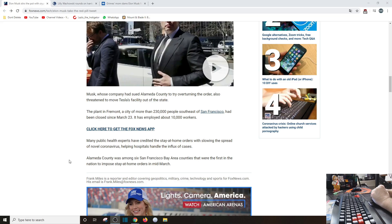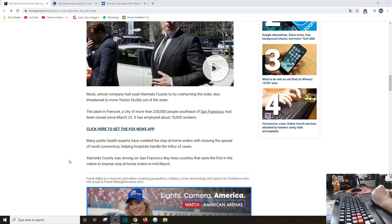The plant in Fremont, a city of more than 200,000 people from southeast San Francisco, had been closed since March 23rd. It employed about 10,000 workers. Many public health experts have credited the stay-at-home orders with slowing the spread of novel coronavirus, helping hospitals handle the influx of cases.